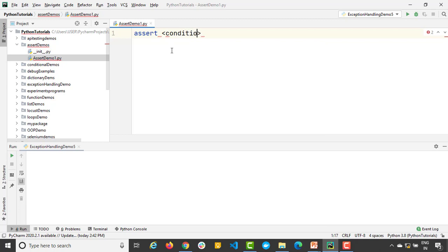If this condition evaluates to true, it will continue with the next set of statements. But if it fails, it is going to throw assertion error.